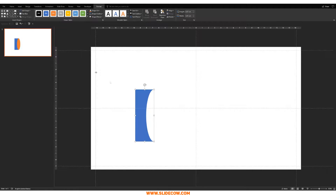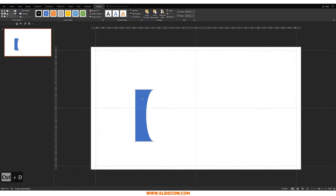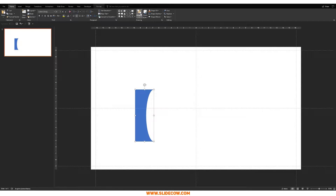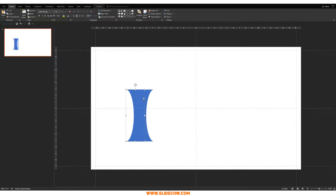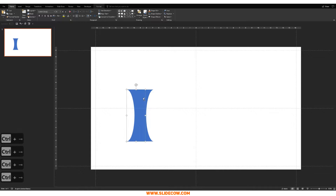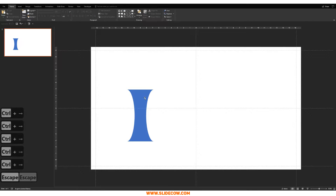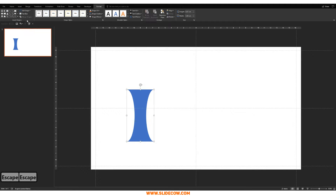Duplicate the shape we just made. Then go to Home, Arrange, Rotate, Flip Horizontal, and move it to the right until we get the mirror image. That looks great. Then go to Format, Merge Shapes, and click Union.